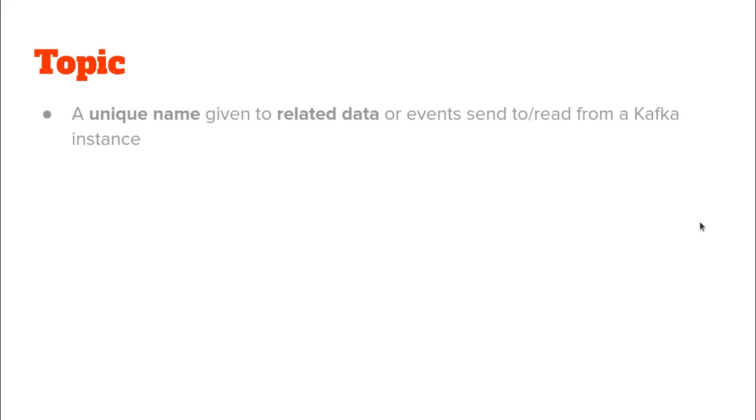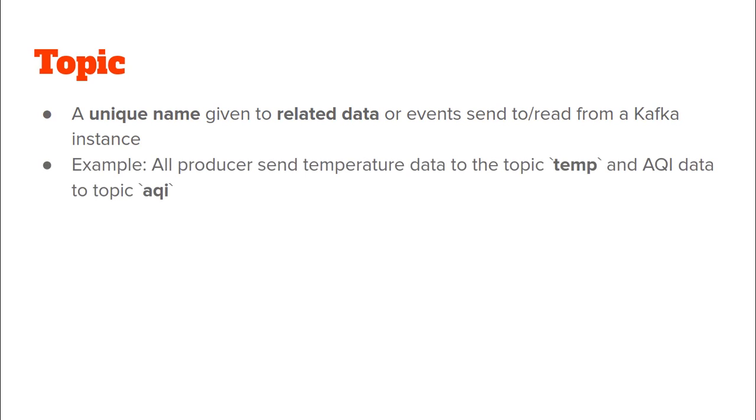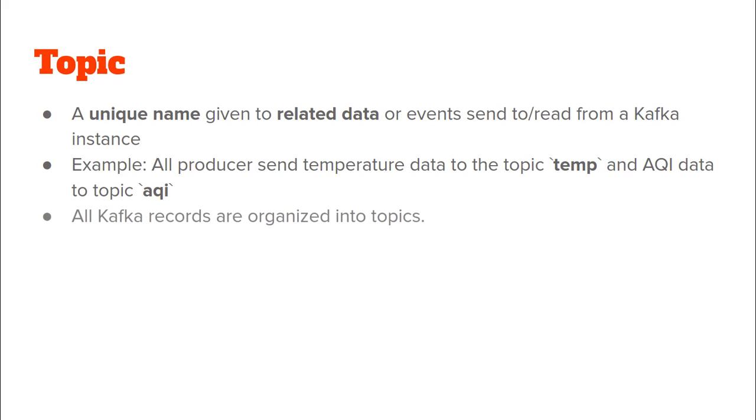So let us see what is the definition of a topic. A topic is a unique name which is given to related data or events which are sent to or read from a Kafka instance or a Kafka cluster. As in the case of the previous example that we just saw in the last slide, all of the producers were sending data to a topic called temp and the AQI data was being sent to a topic AQI. Now all of the records in a Kafka cluster are organized into various topics.